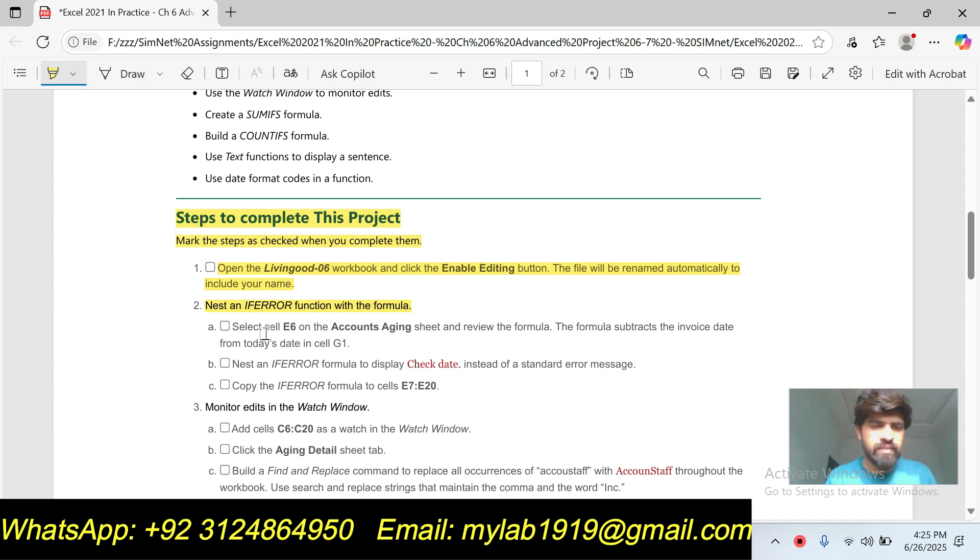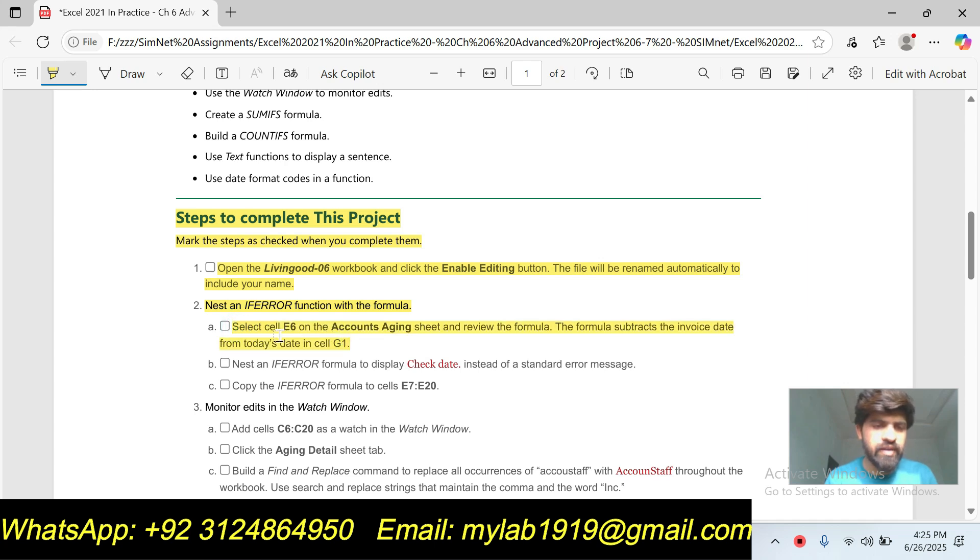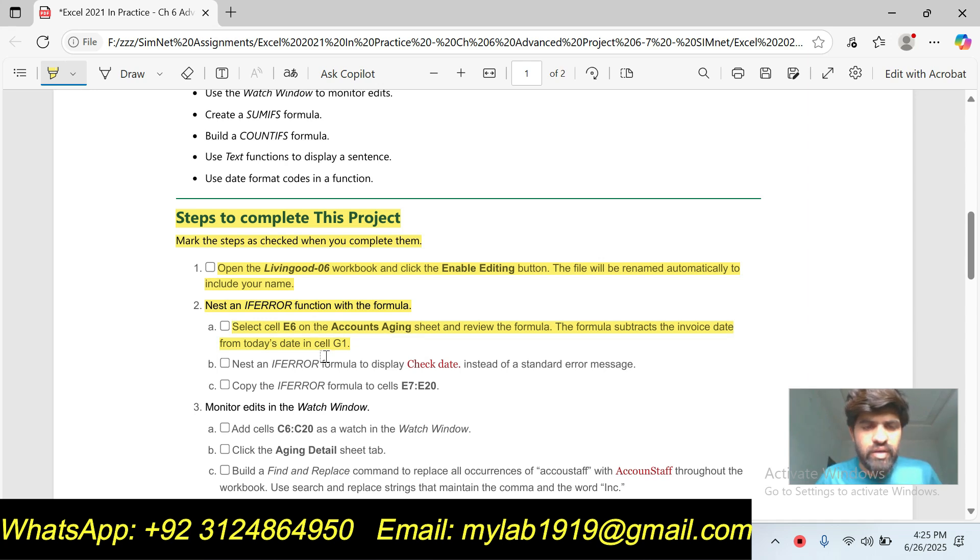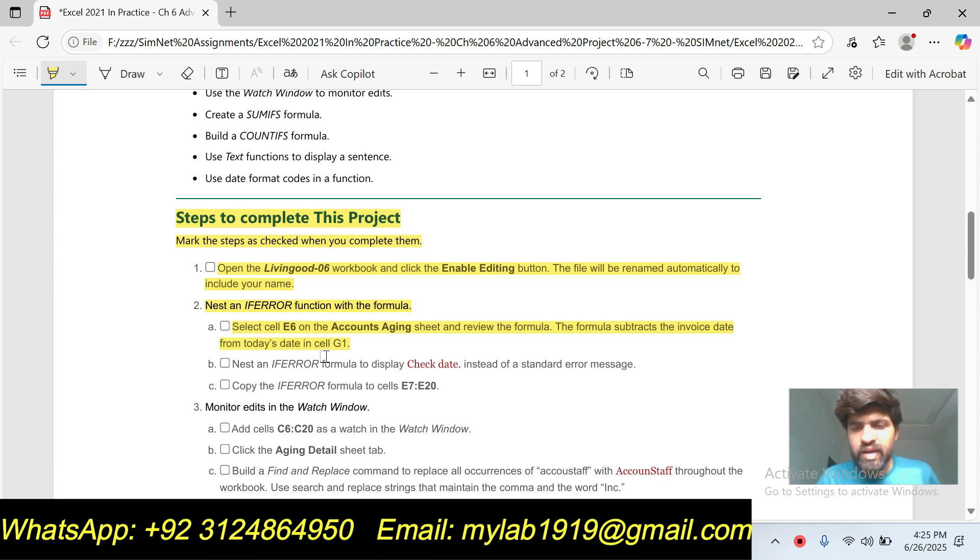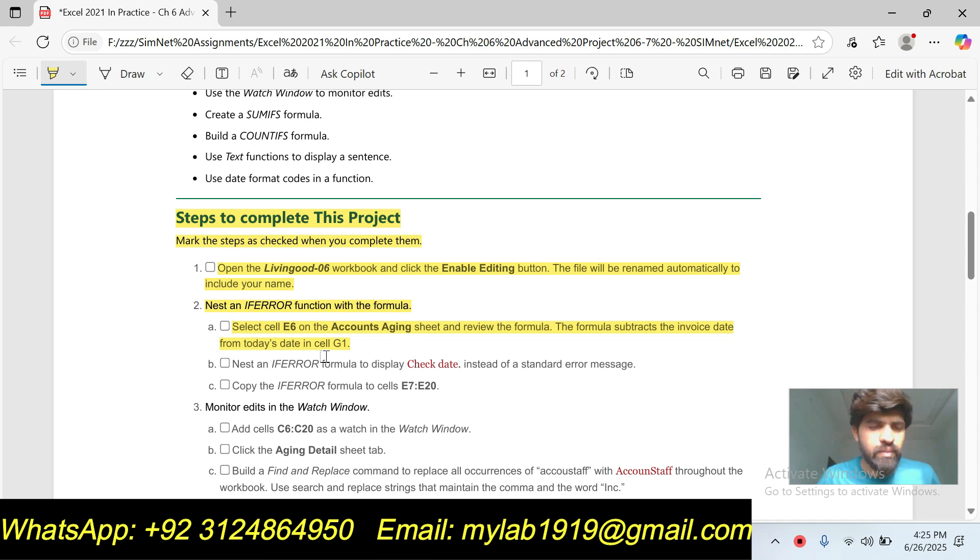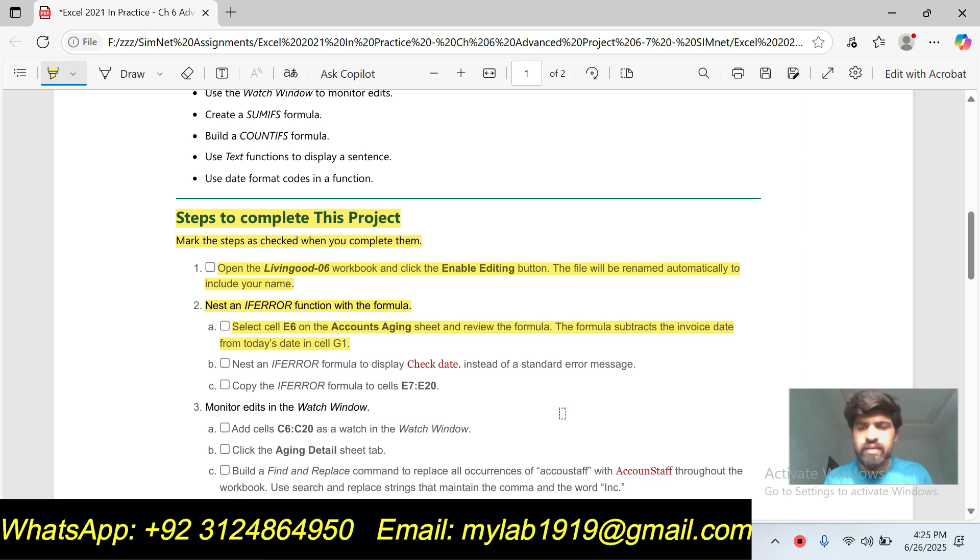This is the three-part question. First part is select cell E6 on the Account Staging sheet and review the formula. The formula will subtract the invoice date from today's date in cell G1. Click on cell E6.